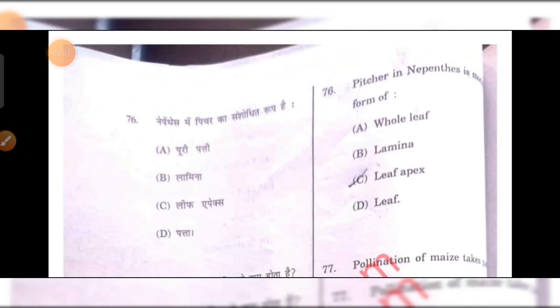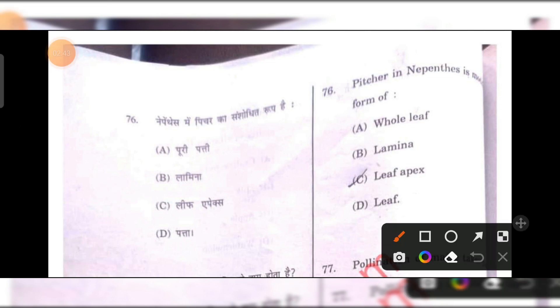Nepenthes — the pitcher plant — is a modified form of the lamina of a leaf. B is the right answer.